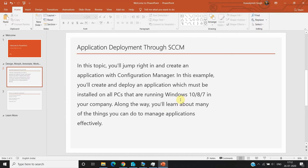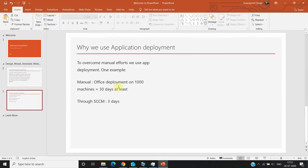After watching this video you will be able to deploy any application from your environment to all machines like Windows 10, 8, and 7. Right now most machines are on Windows 10, so there's no problem deploying that application. The main use of application deployment is to overcome the manual efforts involved.